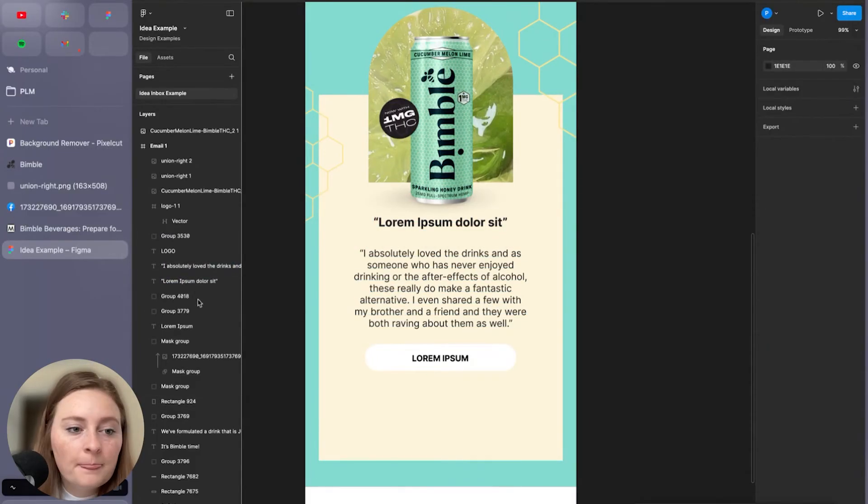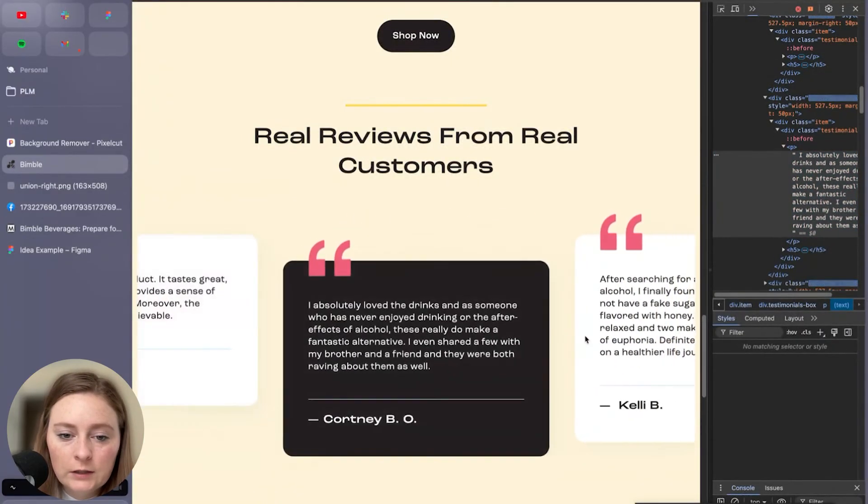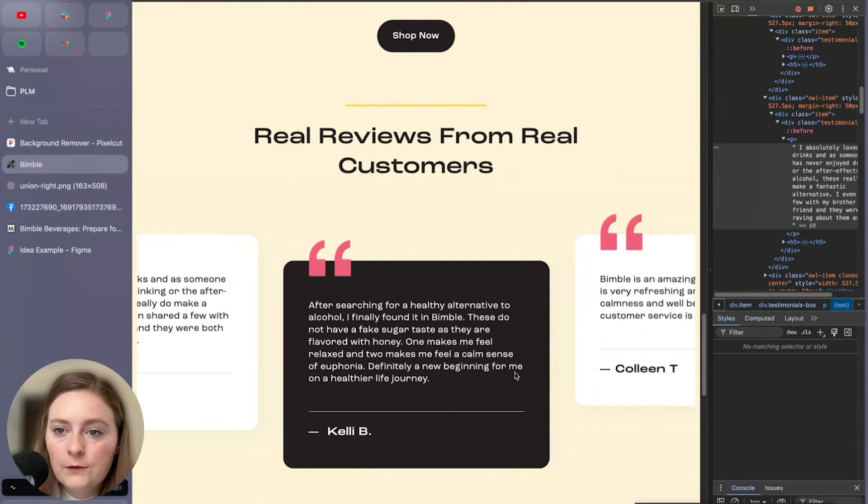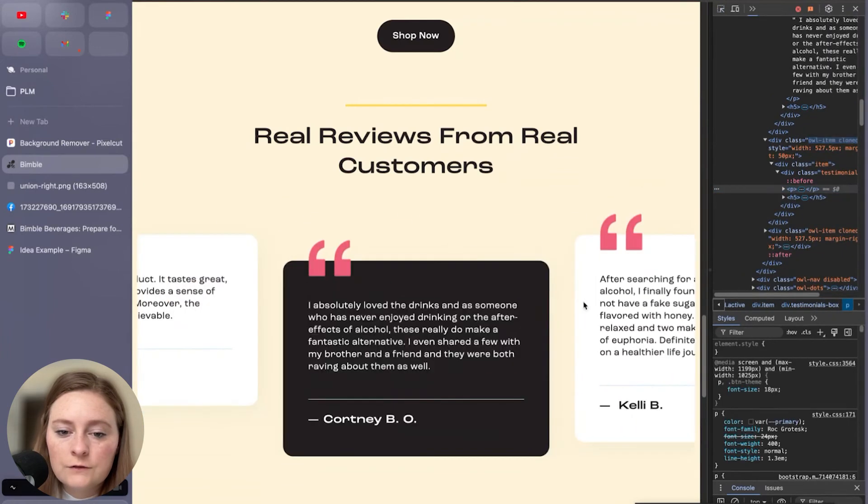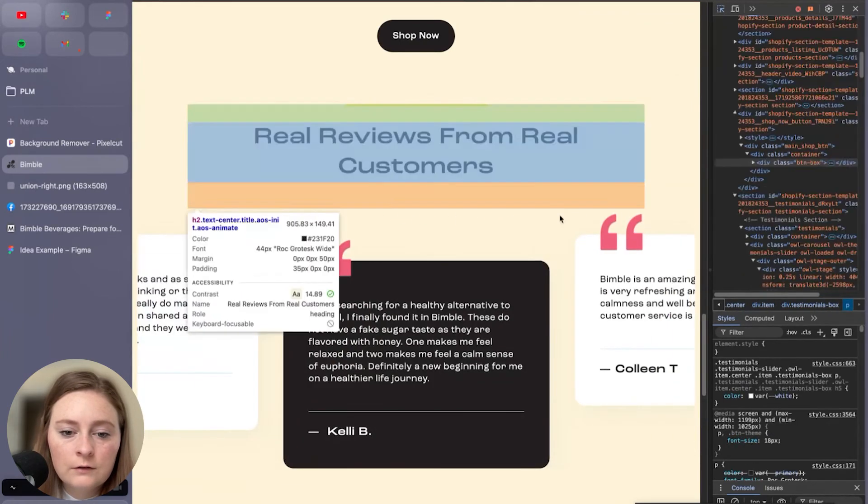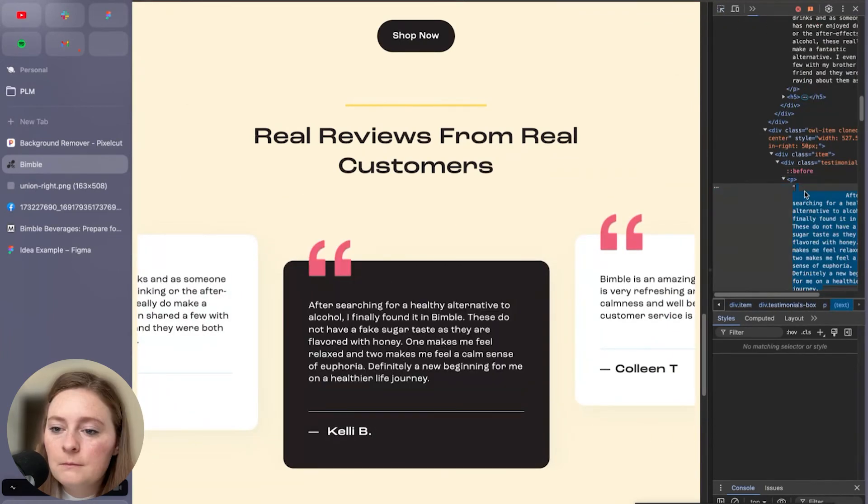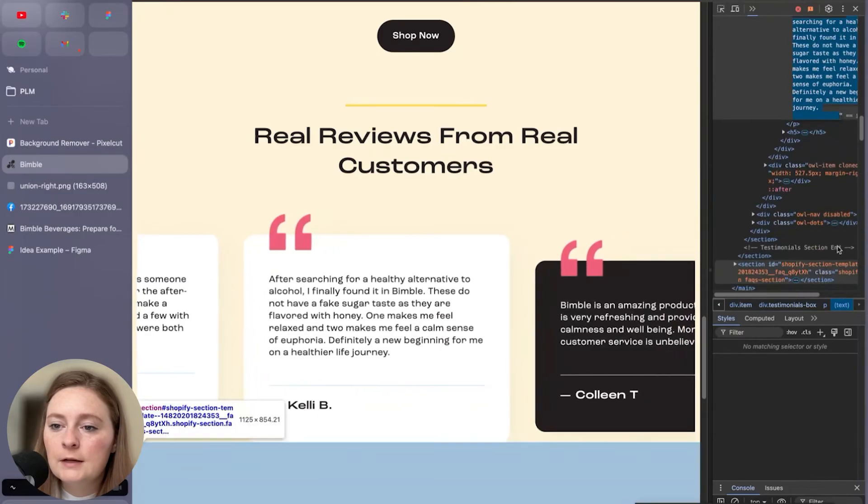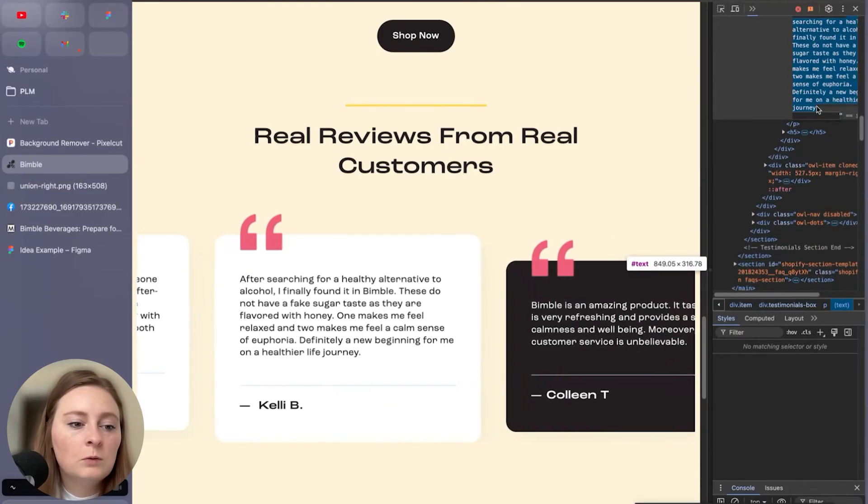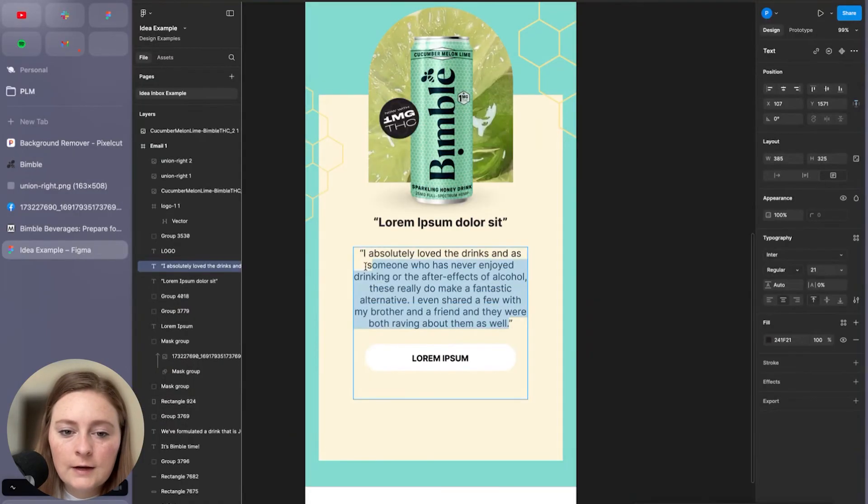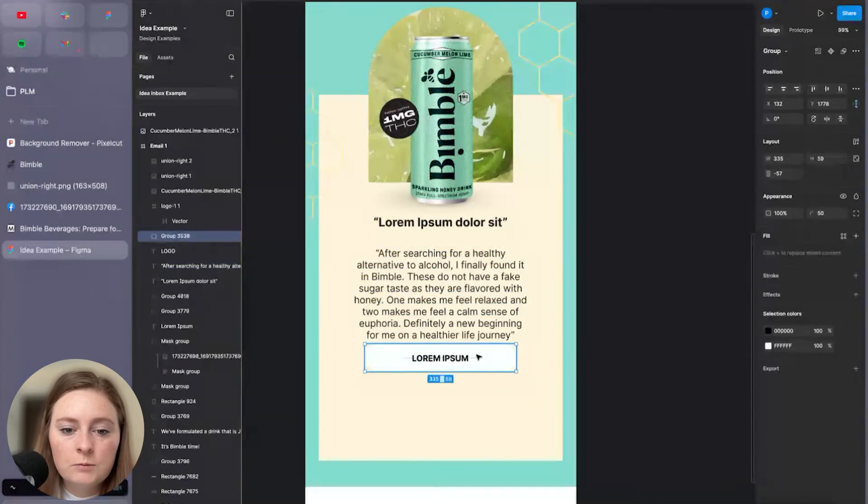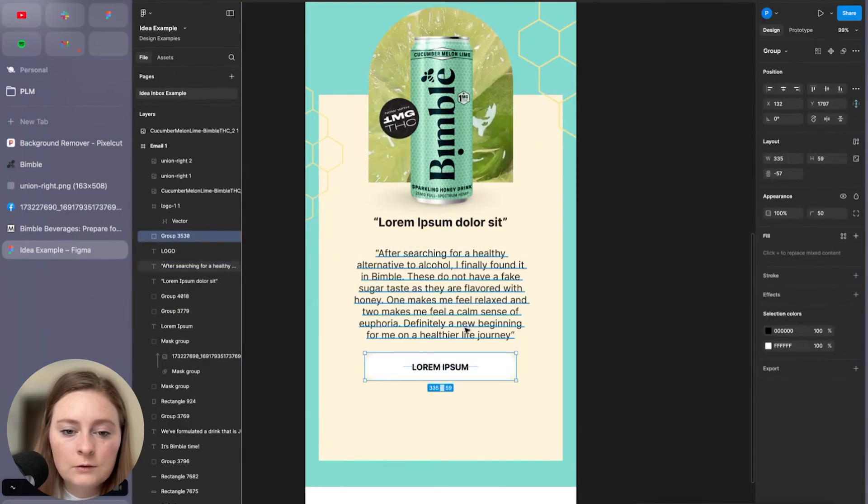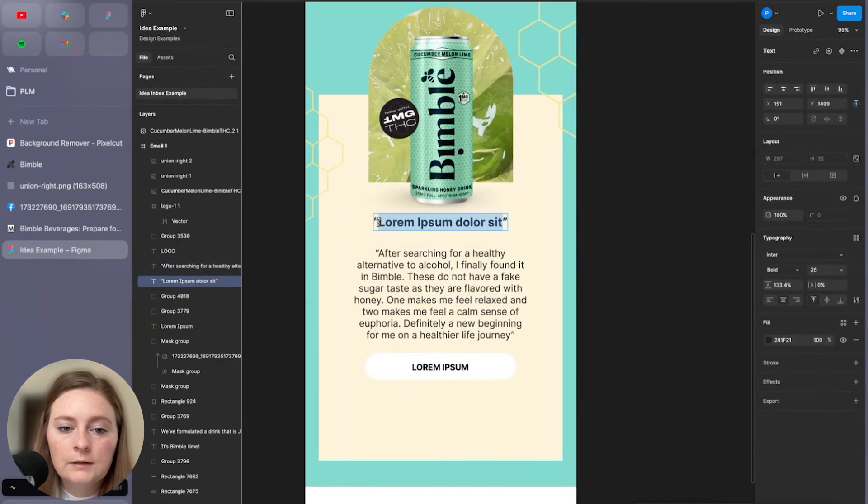Let's see. Let's see if we can find one that maybe has a really good, this one might work actually after searching for a healthy alternative. Maybe let's give this one a try because I think we could pull out a nice headline quote. So if we pull that out and maybe we just pull in a good,